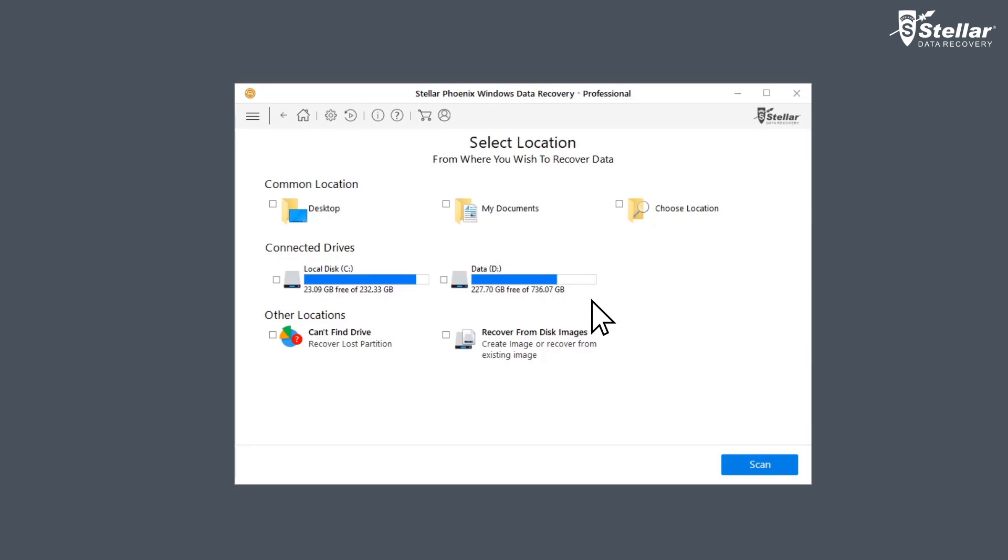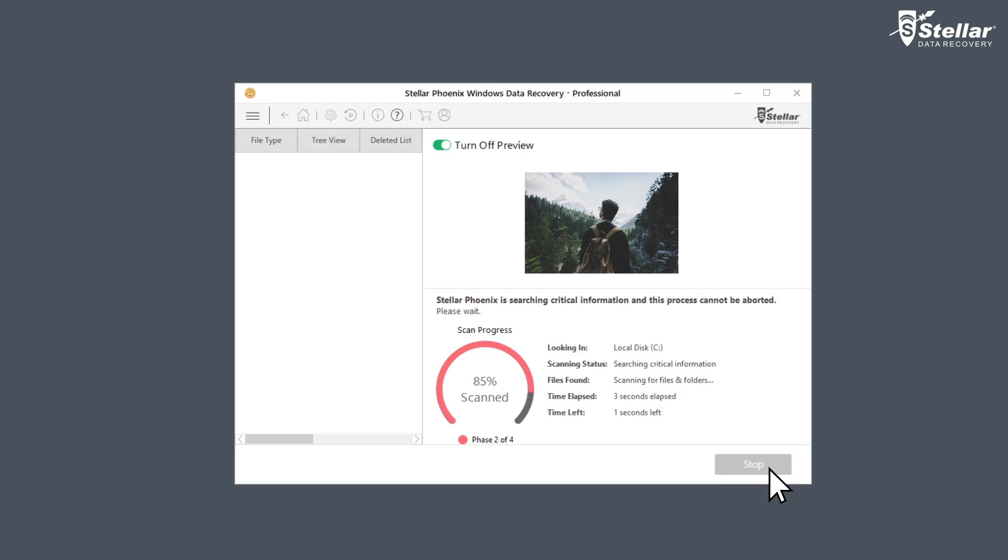The software lists all the active drives on your Windows system. Select the C drive as the Recycle Bin is located in the C drive and turn on the deep scan.